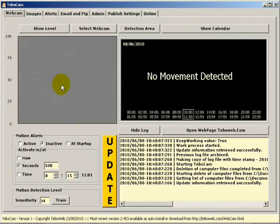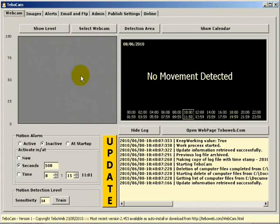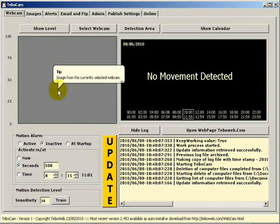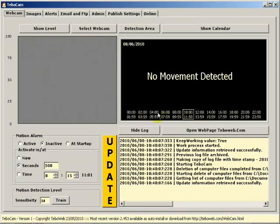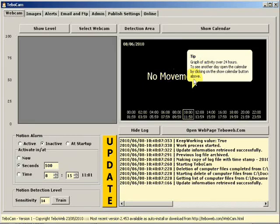To start, the main screen or tab is the webcam tab. Up here to the left is where the webcam image will display when a webcam is attached. We then have a graph of movement detection that's been taking place over time.